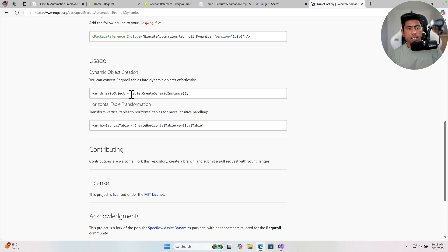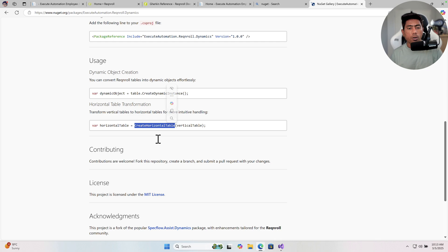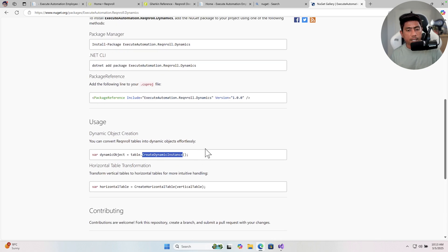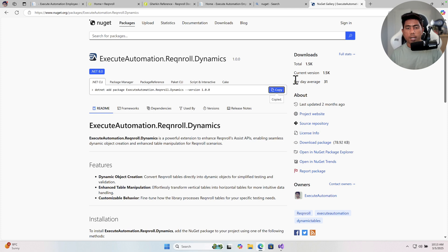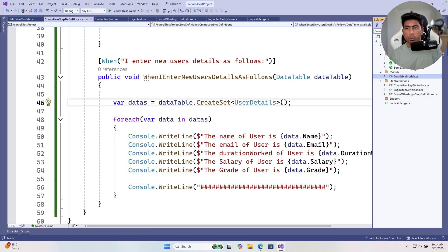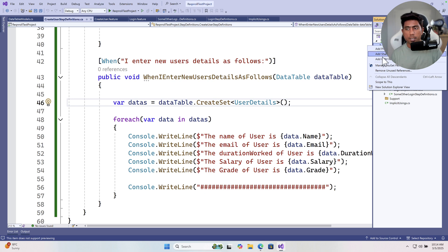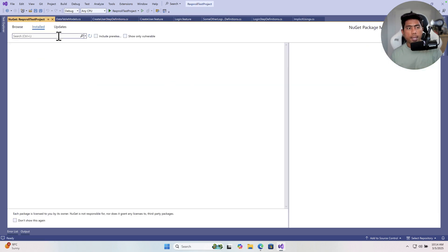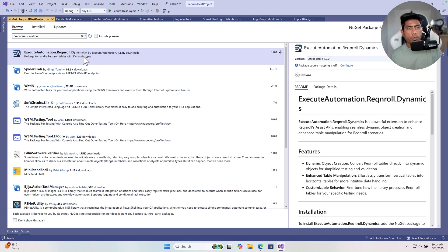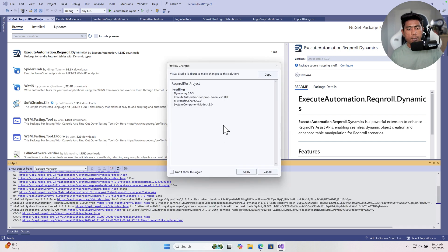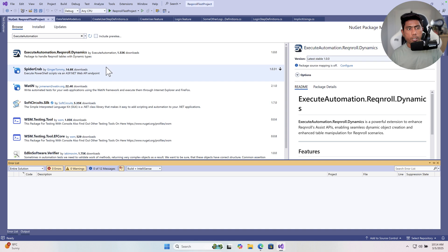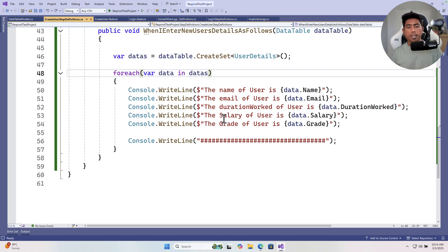The way you work with dynamic tables is using methods like `createDynamicInstance`, `createHorizontalTable`, or `createDynamicSet`. To install this, go to Visual Studio, right-click Dependencies, select Manage NuGet Packages, and search for 'ExecuteAutomation'. Install the ExecuteAutomation.RecAndRoll.Dynamics package and hit Accept.